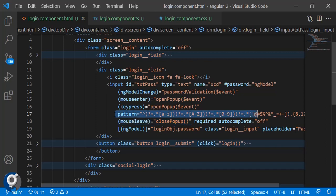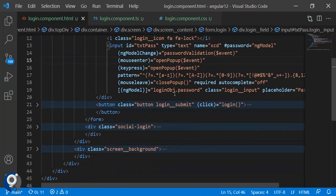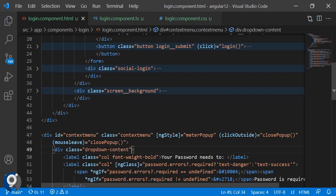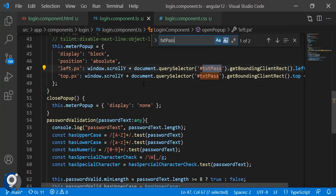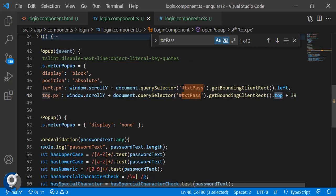We also have the pattern attribute, the required attribute, and the ng-model binding. One important thing is the id I've added to the text box, because we are going to need it for positioning. The pop-up itself is simply a div — we just add CSS classes to it and set its position based on where the text box is. We get that position by selecting the text box using document.querySelector with that id.